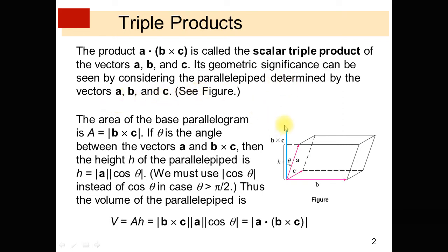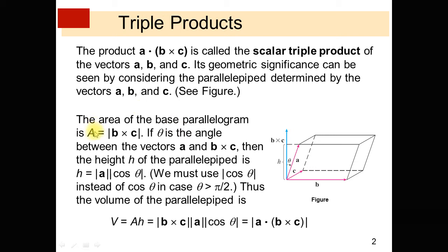Its geometric significance can be seen by considering the parallelepiped determined by the vectors A, B and C. You see over here in this figure — this is a parallelepiped determined by the vectors A, B and C. This vector represents B cross C. The area of the base parallelogram A is equal to the magnitude of B cross C, which equals the area of the parallelogram, represented by capital A.